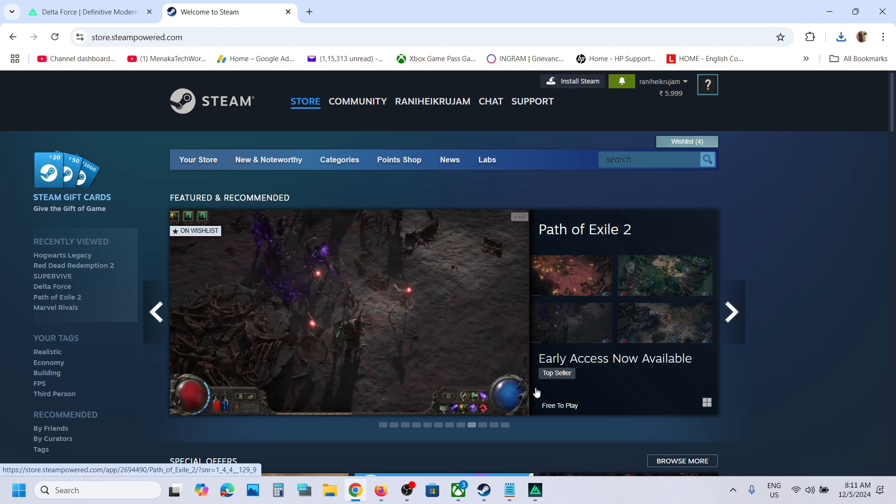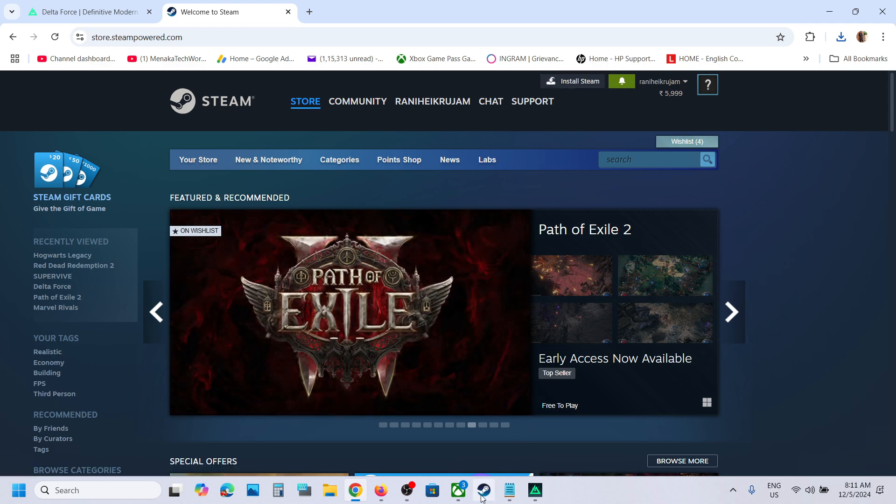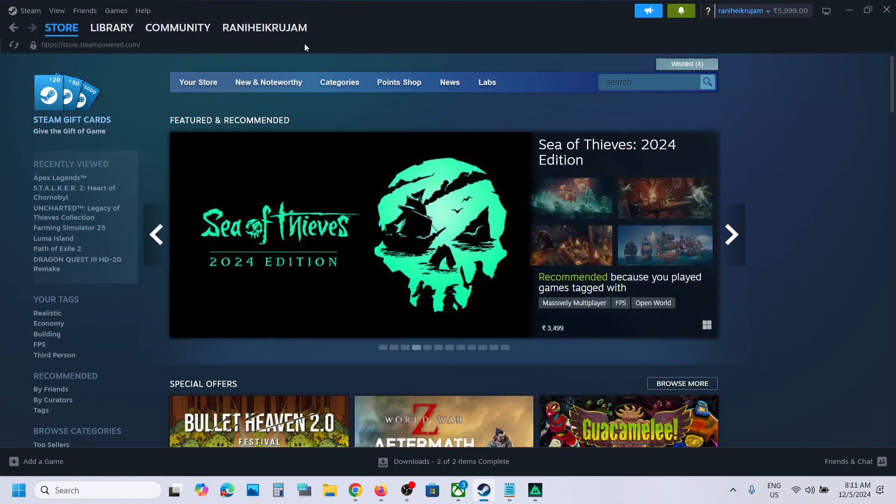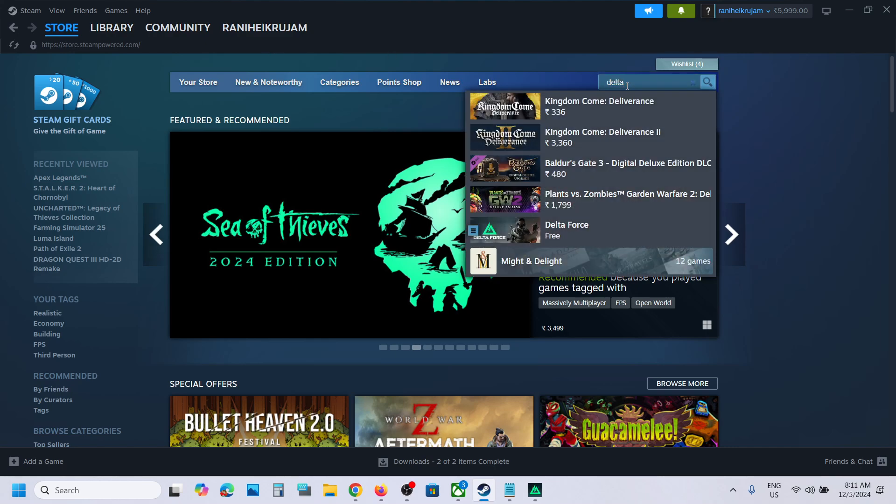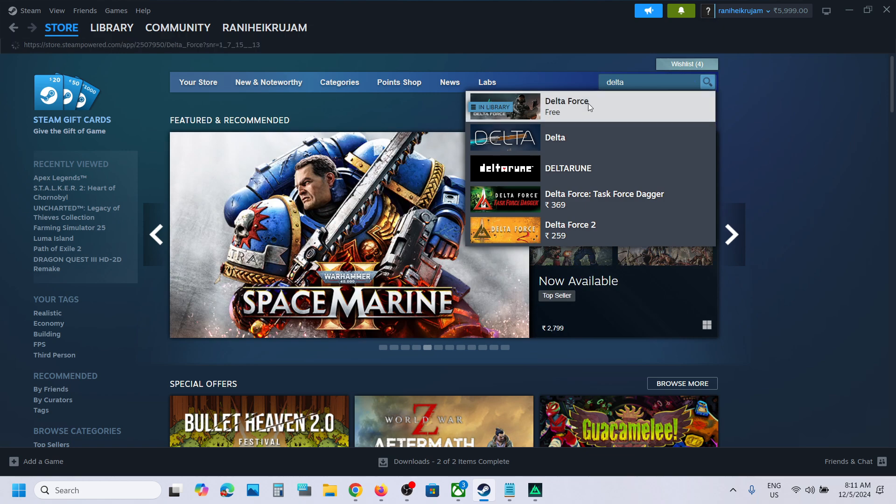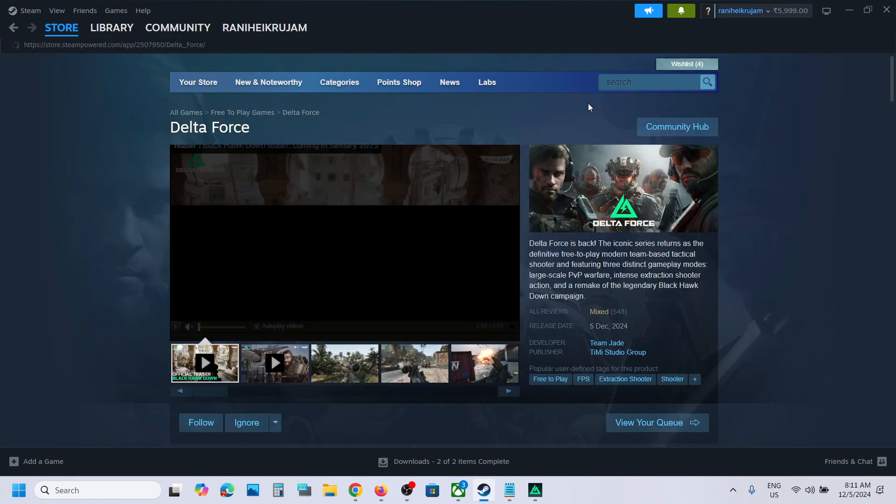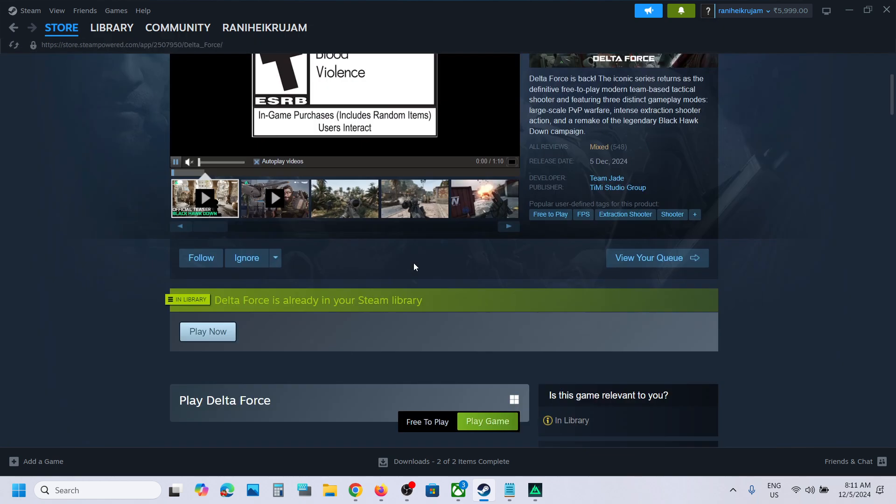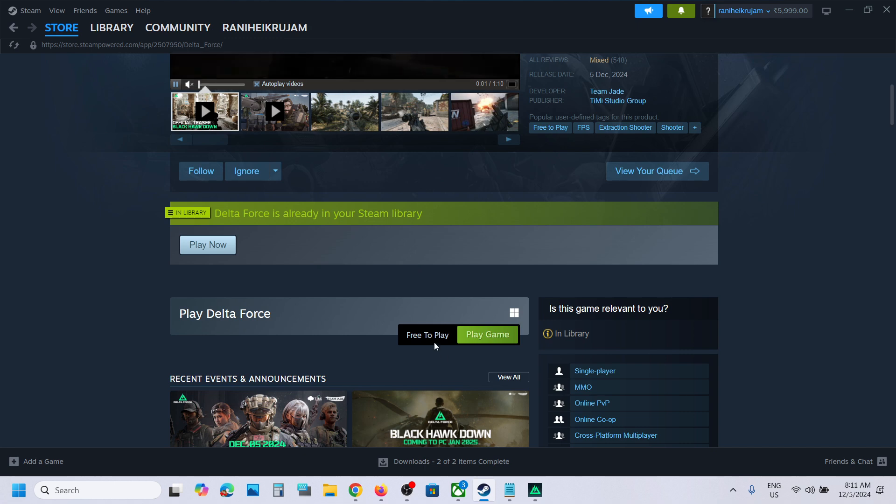Just install Steam and then login. Once Steam is running, you can type in DeltaForce, go to the DeltaForce page, and you will see the download option - play game.